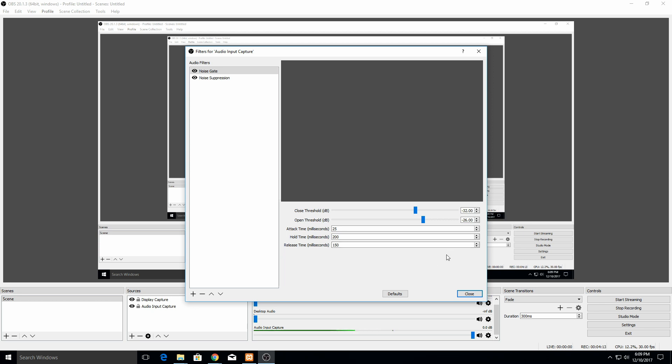This is something you can adjust. If it's sounding too sharp to you, like it's sounding really cut off, then maybe increase the release time so it more gradually fades out. Or maybe you're capturing some stuff that you didn't want to even after the noise has subsided, so then just turn down the release time.